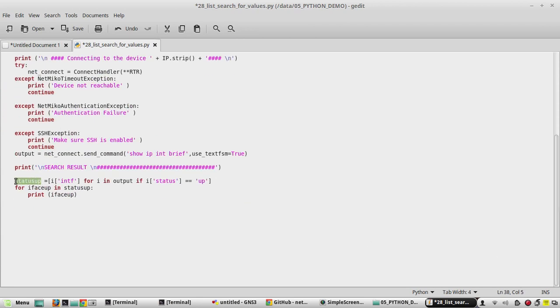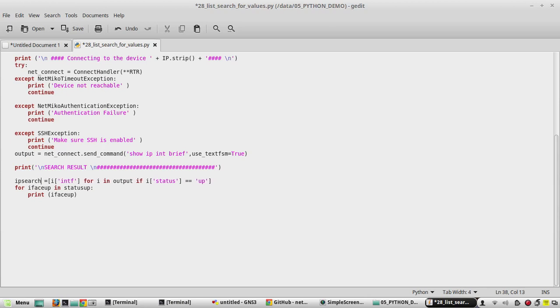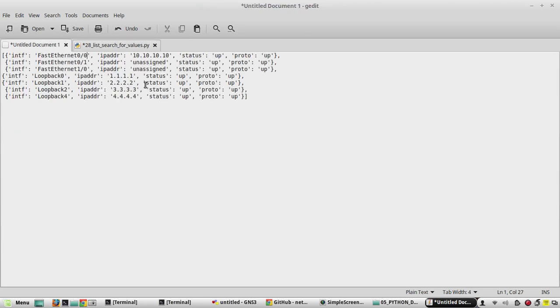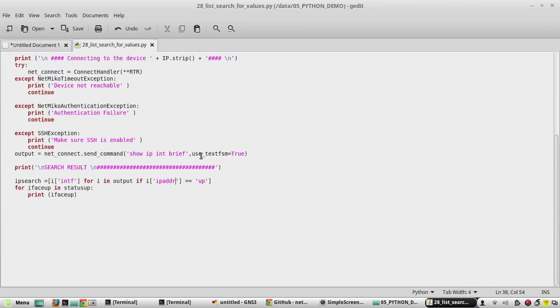We will be getting the interface name as an output. Here the key is going to be IP ADDR. You can see the IP address key is IP ADDR.